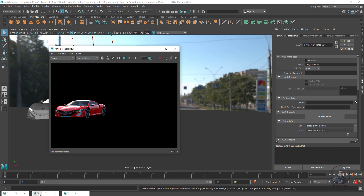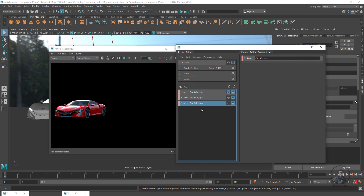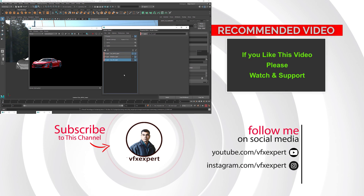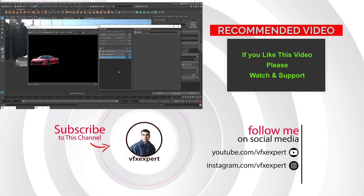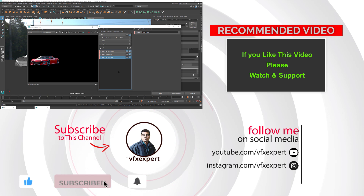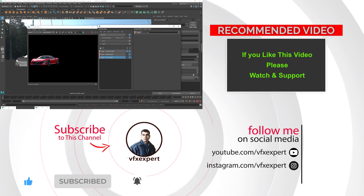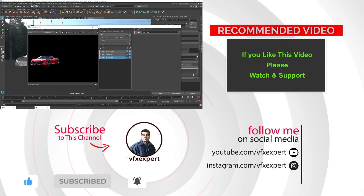That completes this class on how to render AOVs or render passes from Maya. In the next class we will continue on the same project and see how to composite render passes inside Nuke. If you liked this video, please like, share, comment, and subscribe to my channel. Thanks for watching.